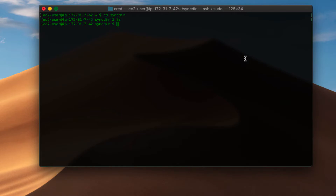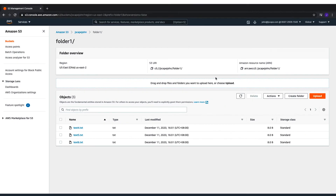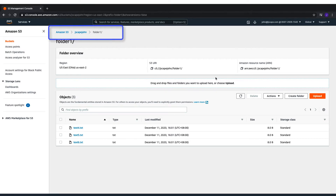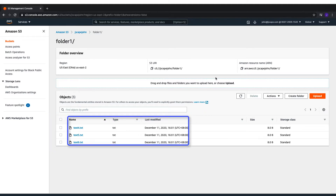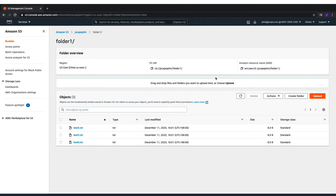Here's our Amazon S3 bucket folder named folder 1. It's found inside the bucket named Jscape John. Notice that there are three files in there. Once we sync this folder with our Linux directory, those files will be copied over there.